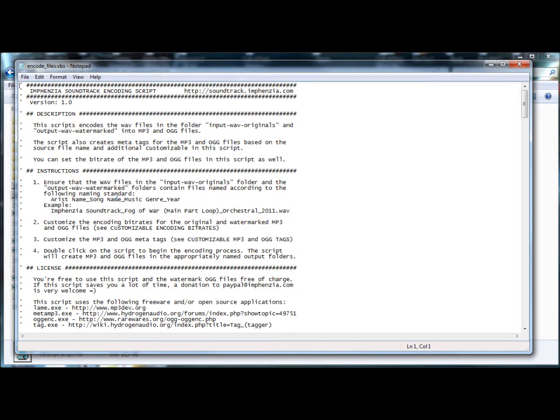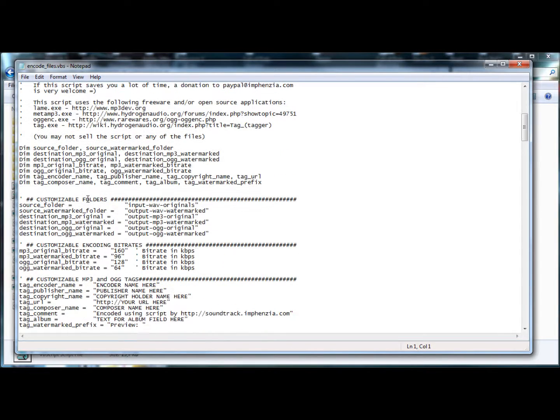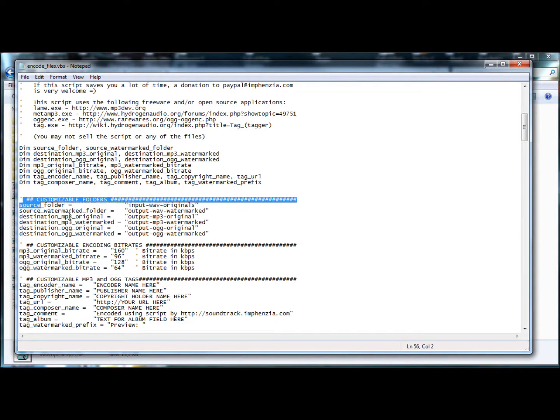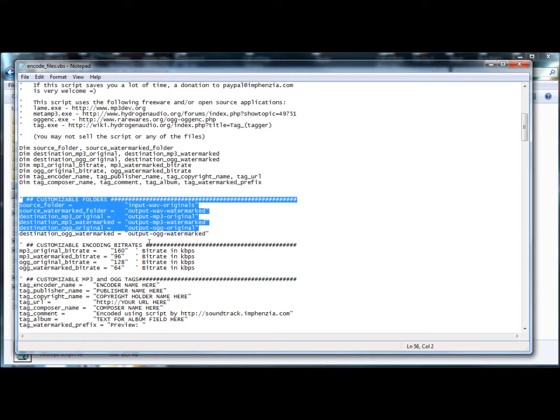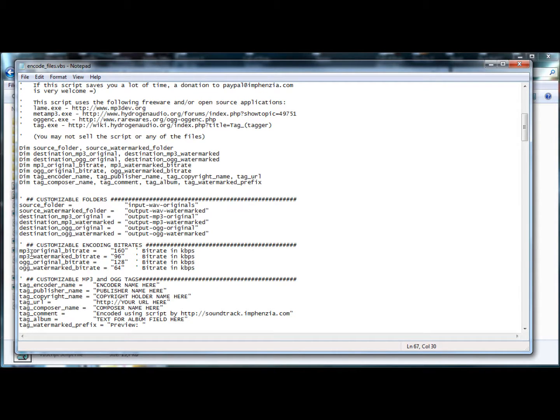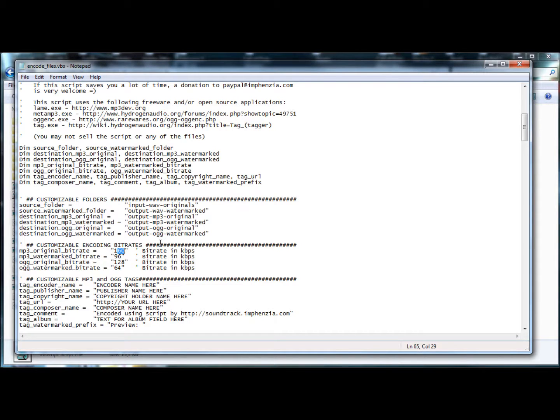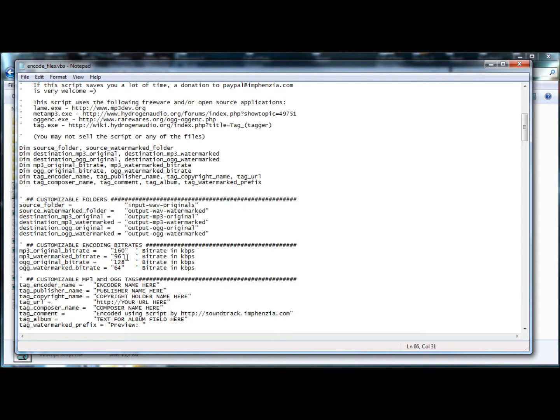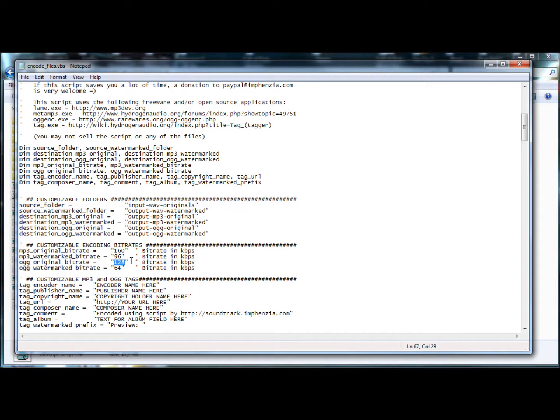There are also a number of customizable variables. You'll have the folder structure like before. You can also set the bit rate in kilobits per second. So I've set when it encodes the original mp3 files, it will create 160 kbps bit rate. You might want to change that to 256 or 320 or even lower depending on what your needs are. And the watermarked bit rate I've kept lower to 96, so it's poorer quality. And ogg files again, I've lowered the bit rate because that produces better quality files anyway than mp3s. So I'll do 128 kbps and 64 for the watermarked.